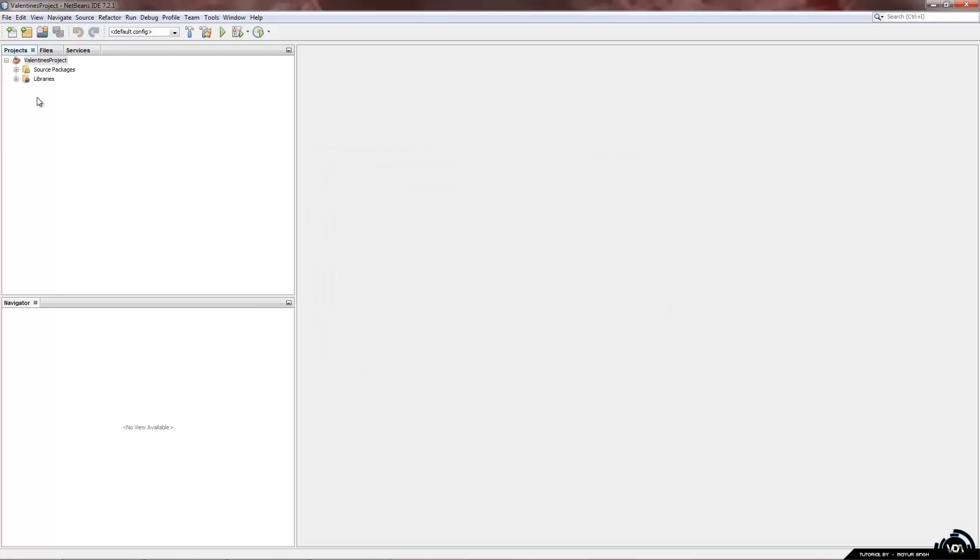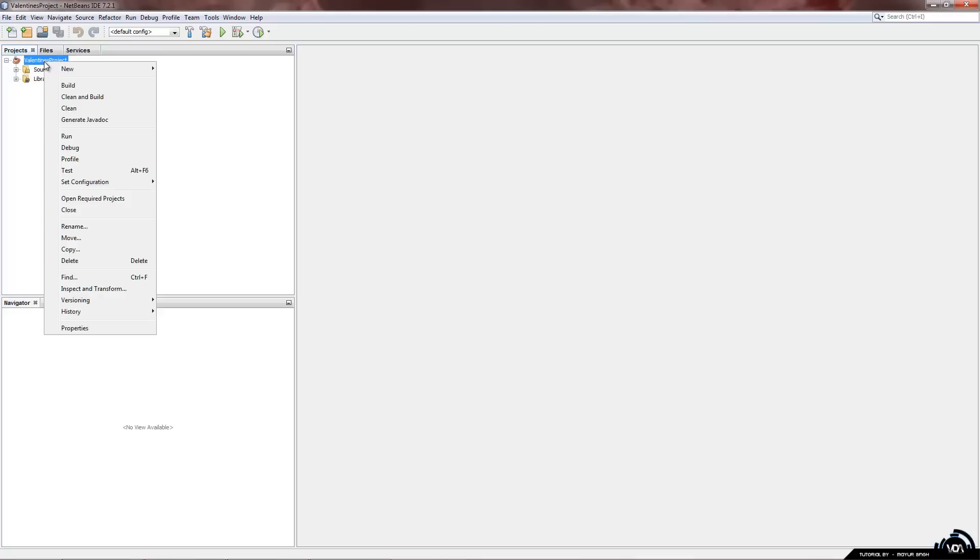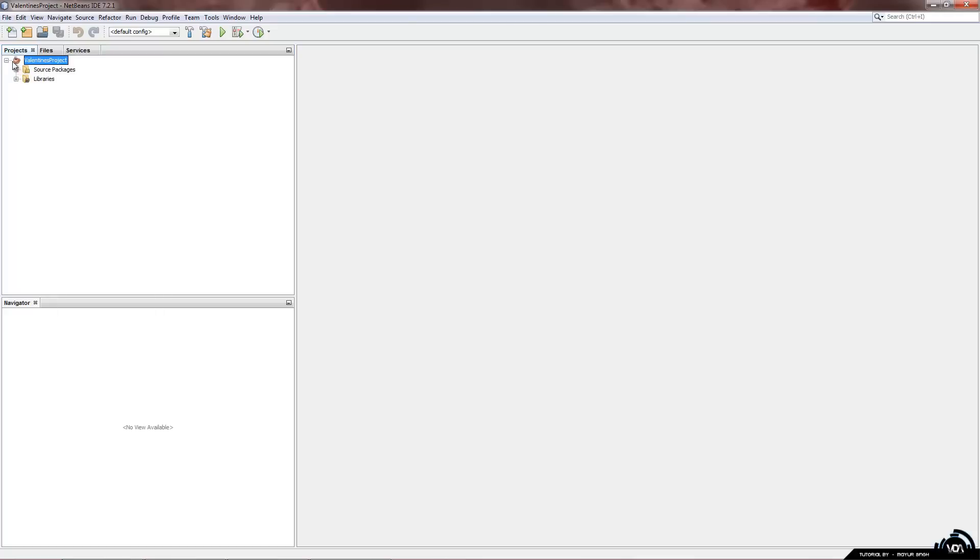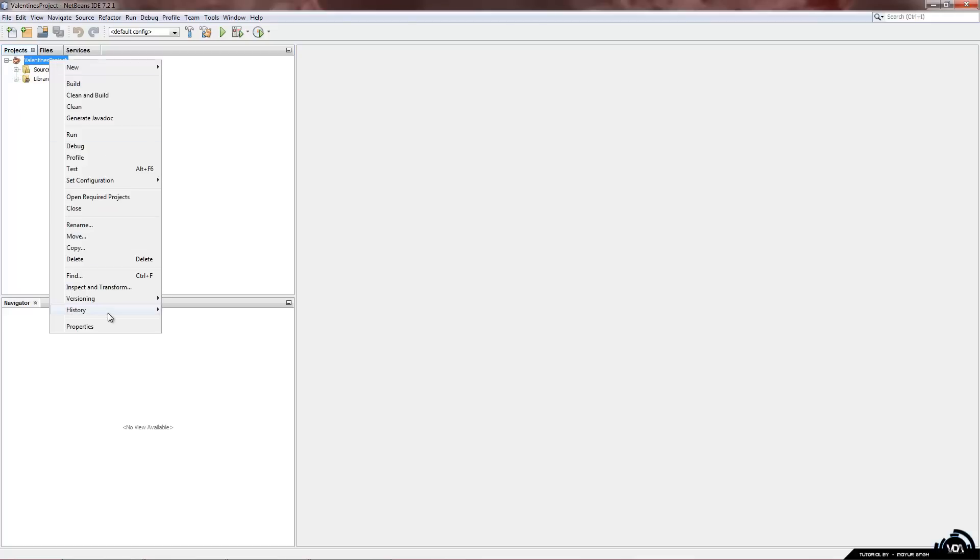On the left hand side we can see a few folders and everything. Now what we want to do is first check if we are using the correct JDK which we downloaded earlier. So we have to right click on the one that has a copy cup next to it which is our main project. So right click on valentine's project.